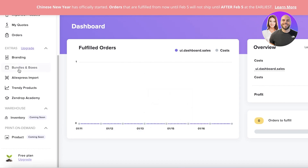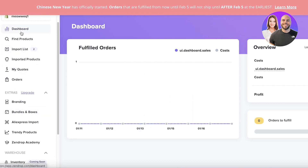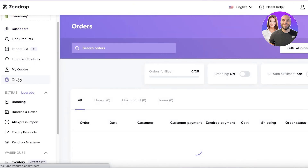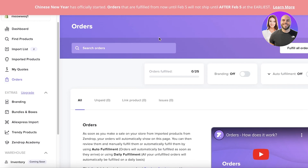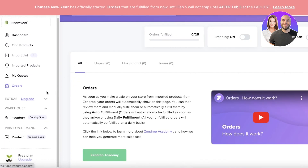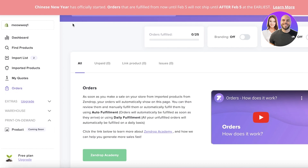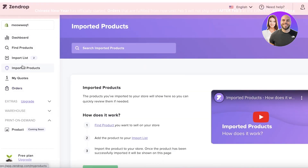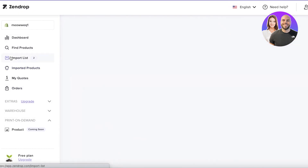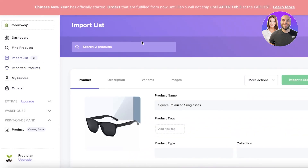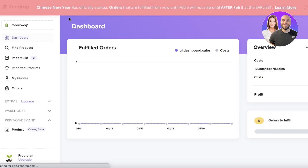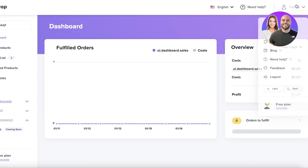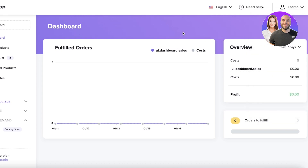In Zendrop, you have a navigation panel on the left. You can click on Orders to see all the orders placed on your Shopify store appearing here as well. For products, you can click on Imported Products to search for products you've already imported, or click on Import List to see previously searched products. You can also go into your dashboard and begin browsing. On the top right you have your billing and basic account information.